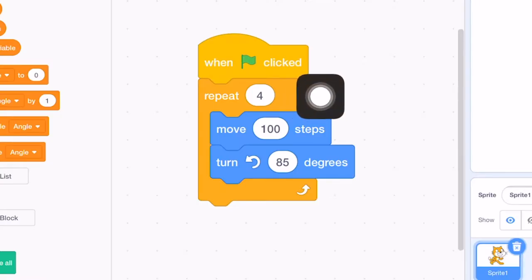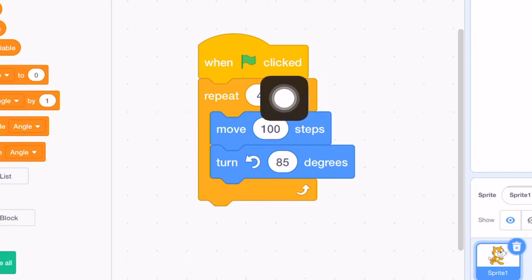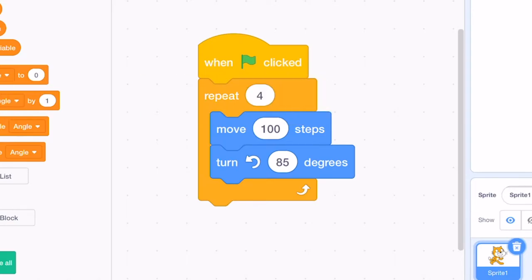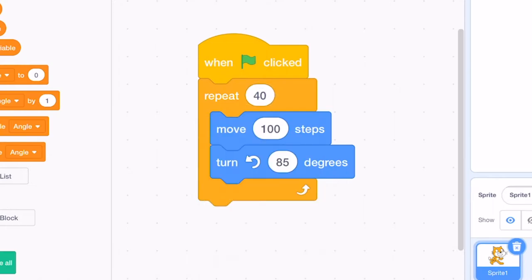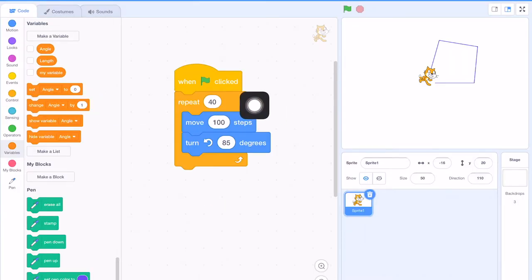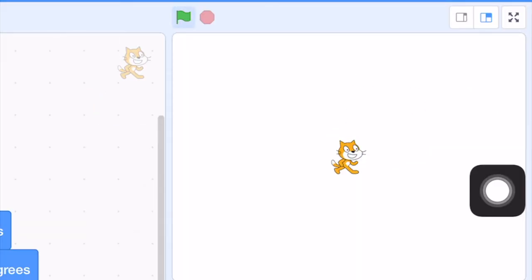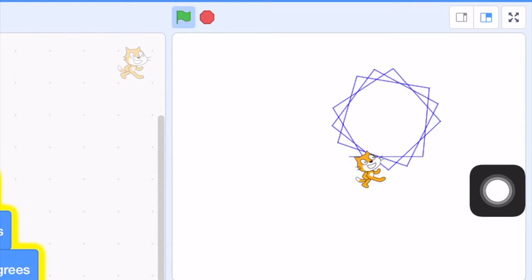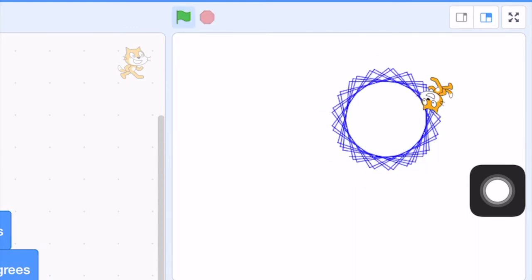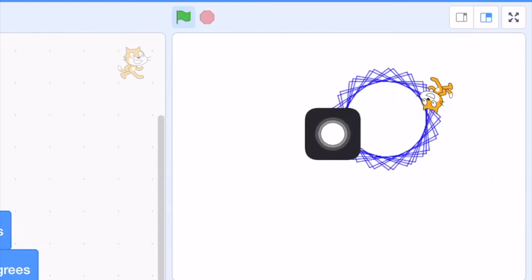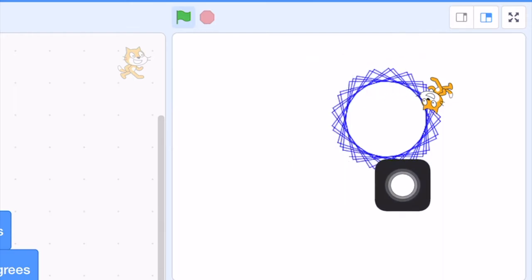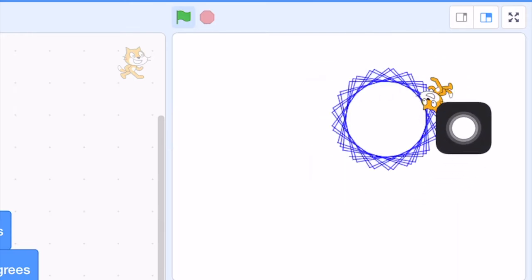But what if at this point, we increase the number of repeats from 4 to 40. So let's see what happens. We can see that we have a beautiful spiral pattern produced like this.